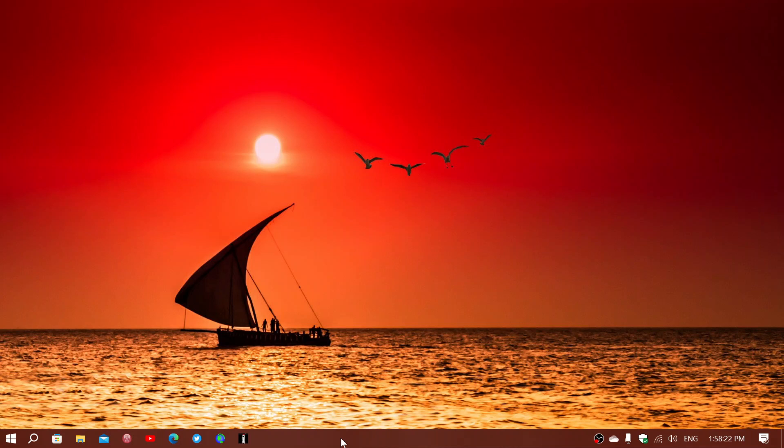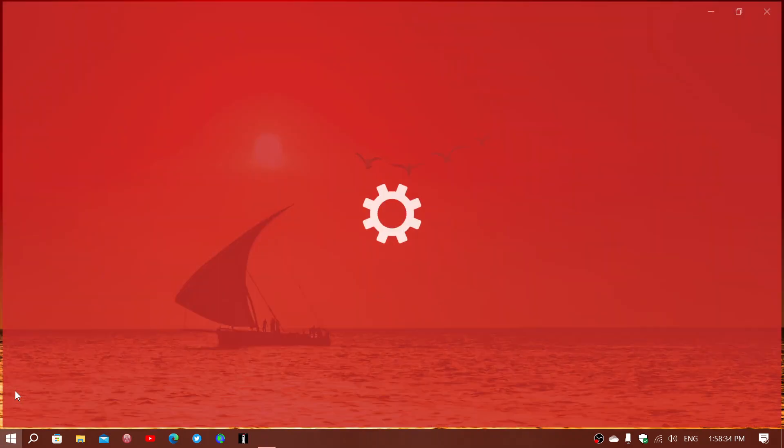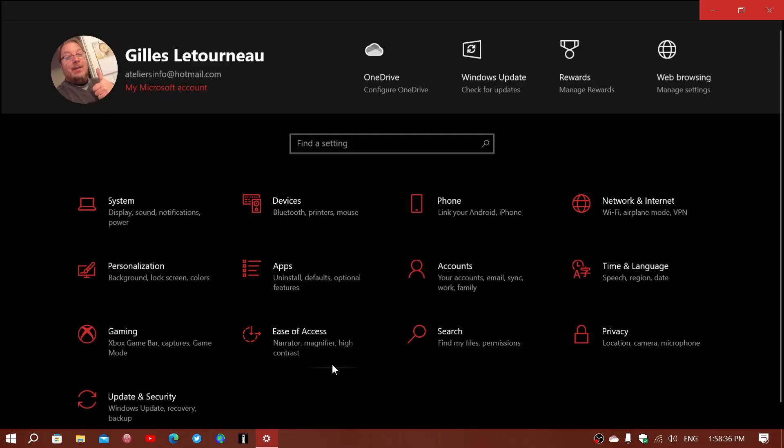It is the preview updates that are the bug fixing updates that are now always released on the last week of the month. So today you are getting, if you go into your settings and into Windows Update,